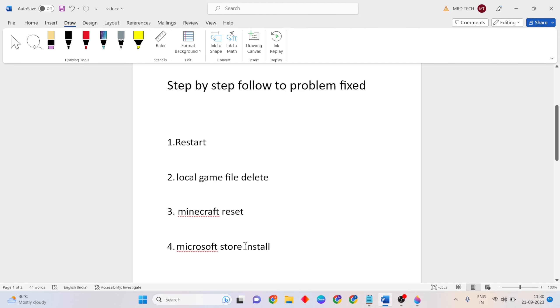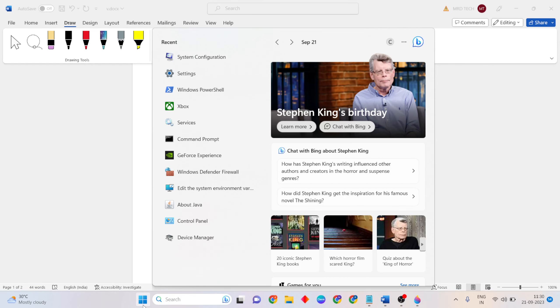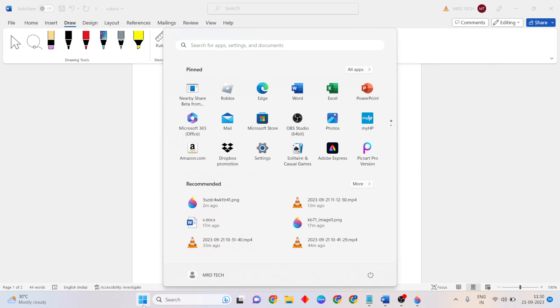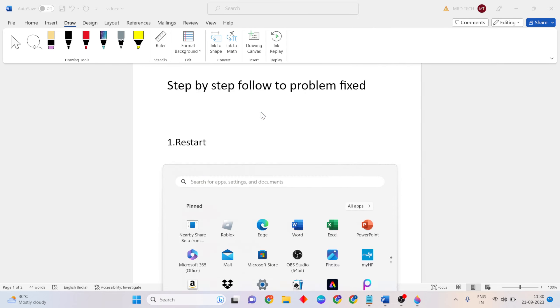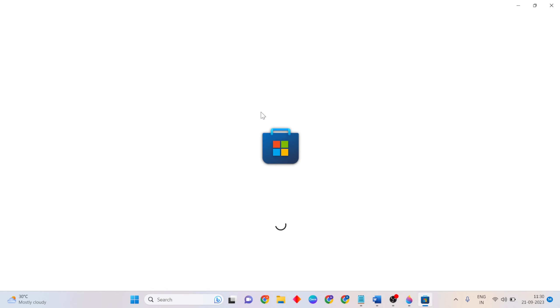Open Microsoft Store to reinstall Minecraft. Open the Start menu, open Microsoft Store, then type Minecraft Launcher.